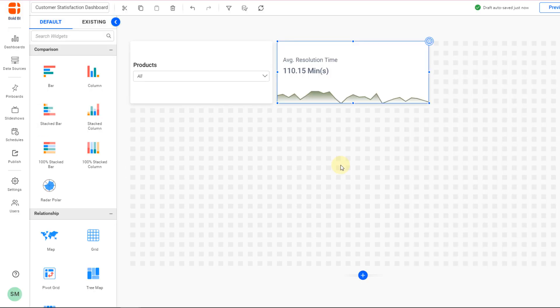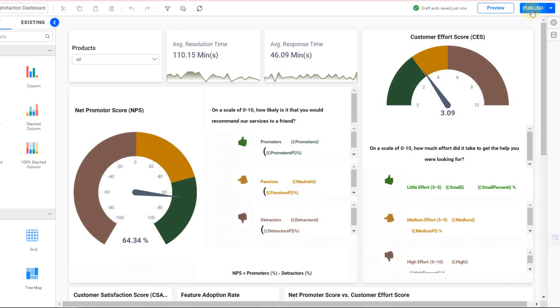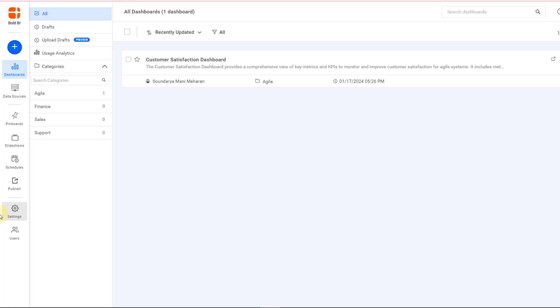After you've crafted your masterpiece, publish it. Let's delve into the process of embedding the dashboard.